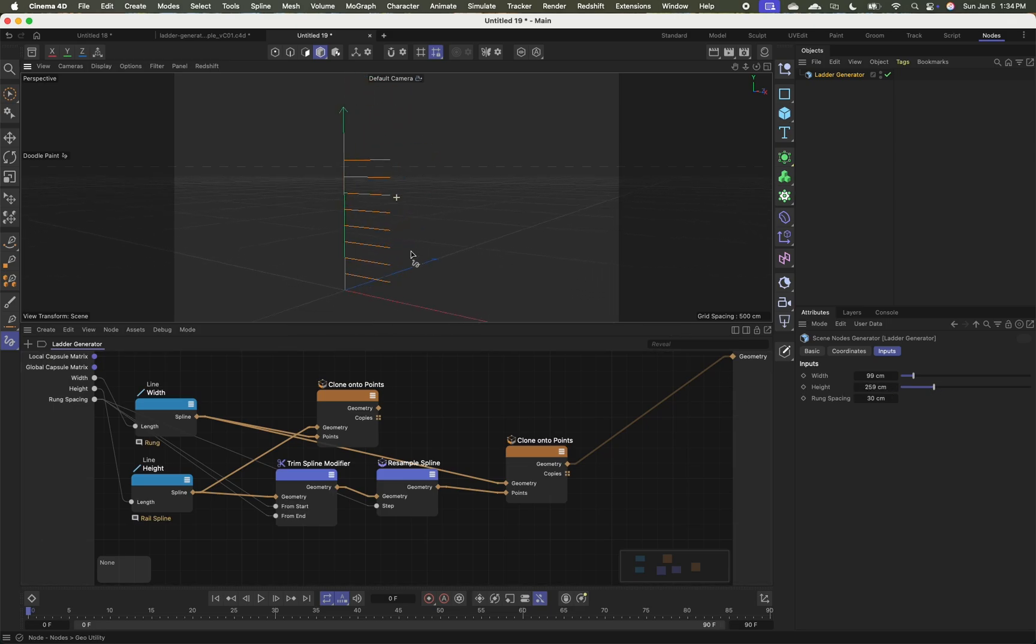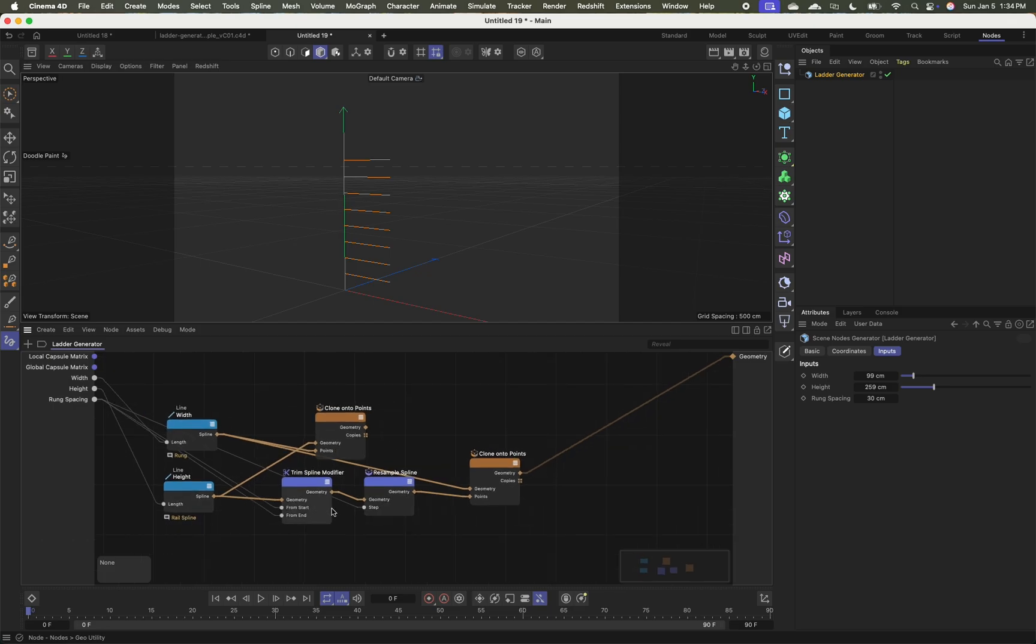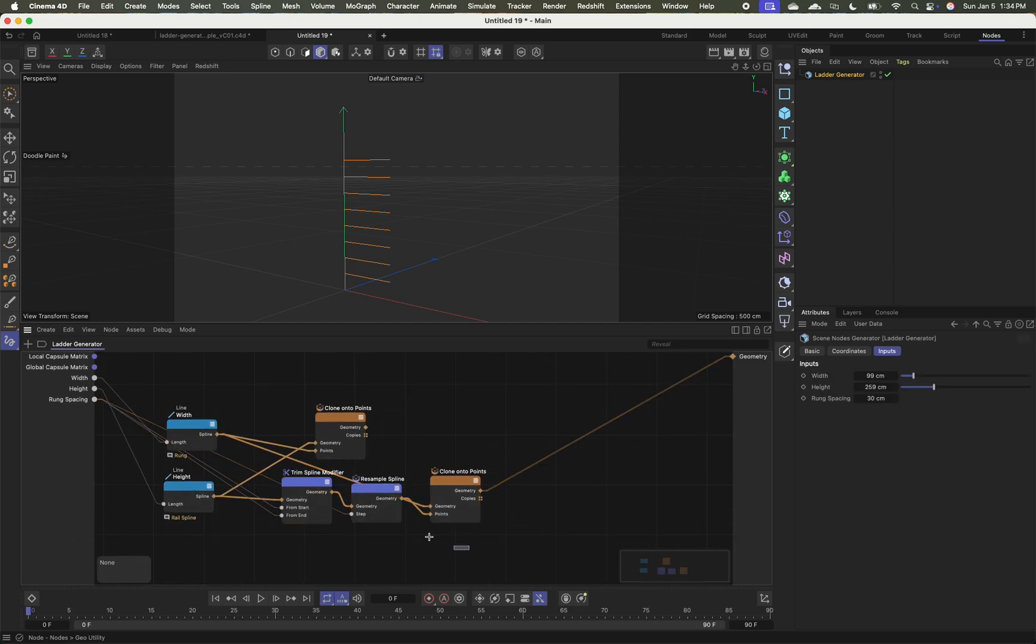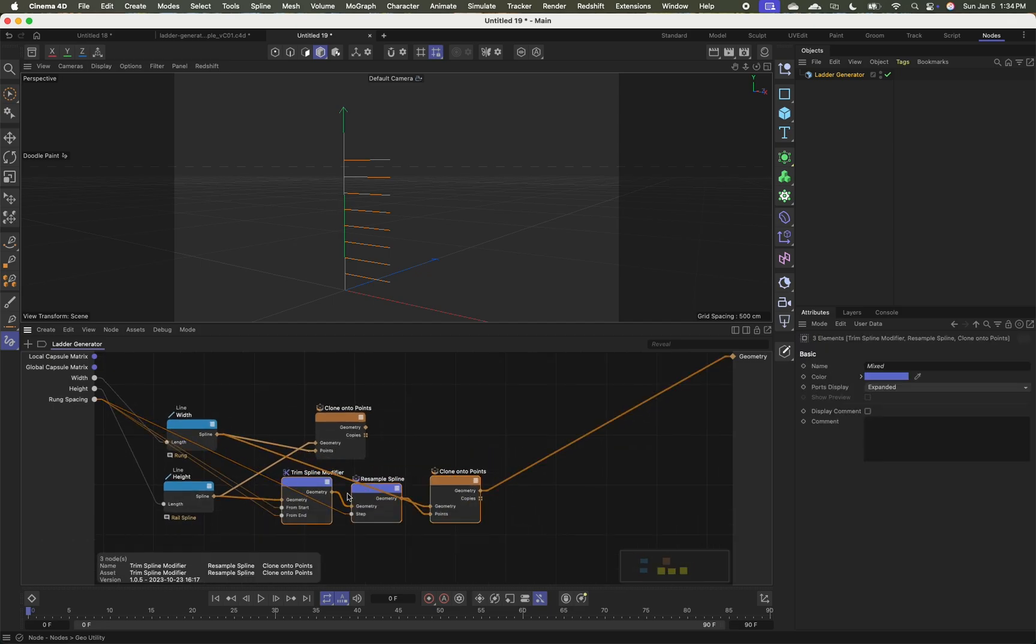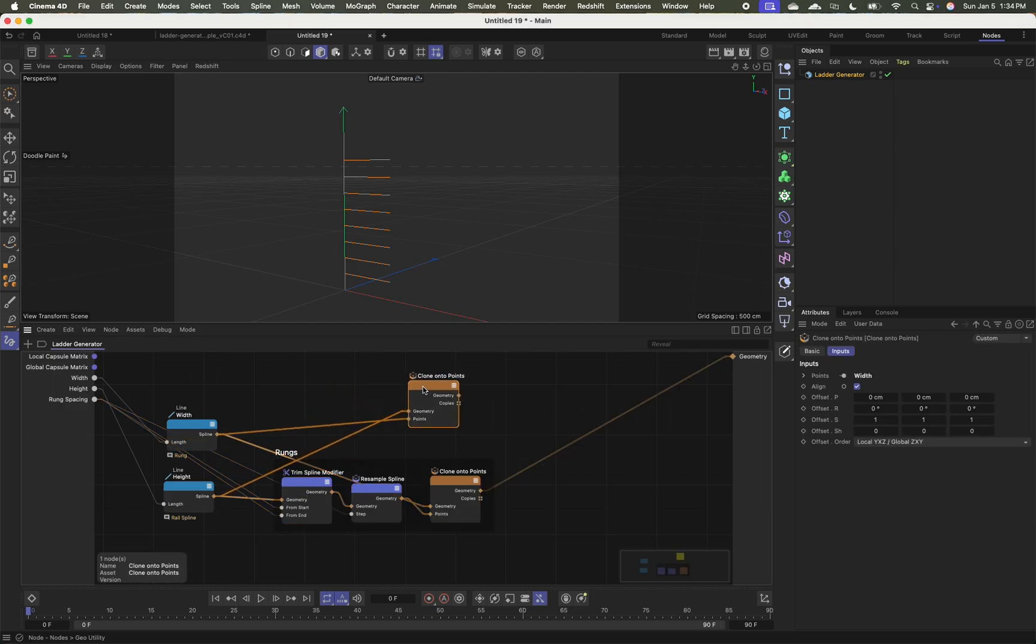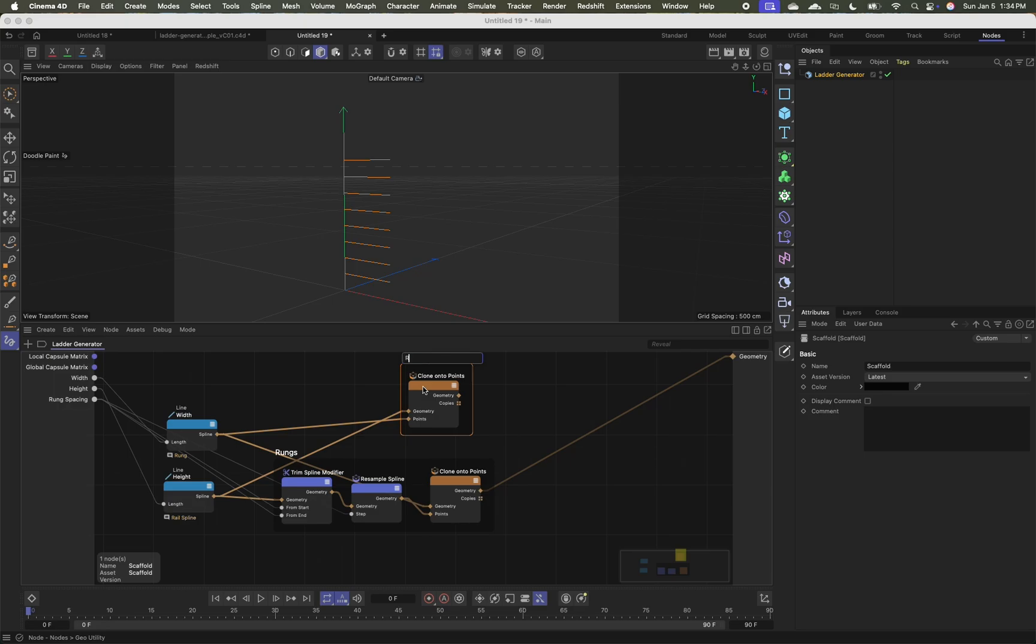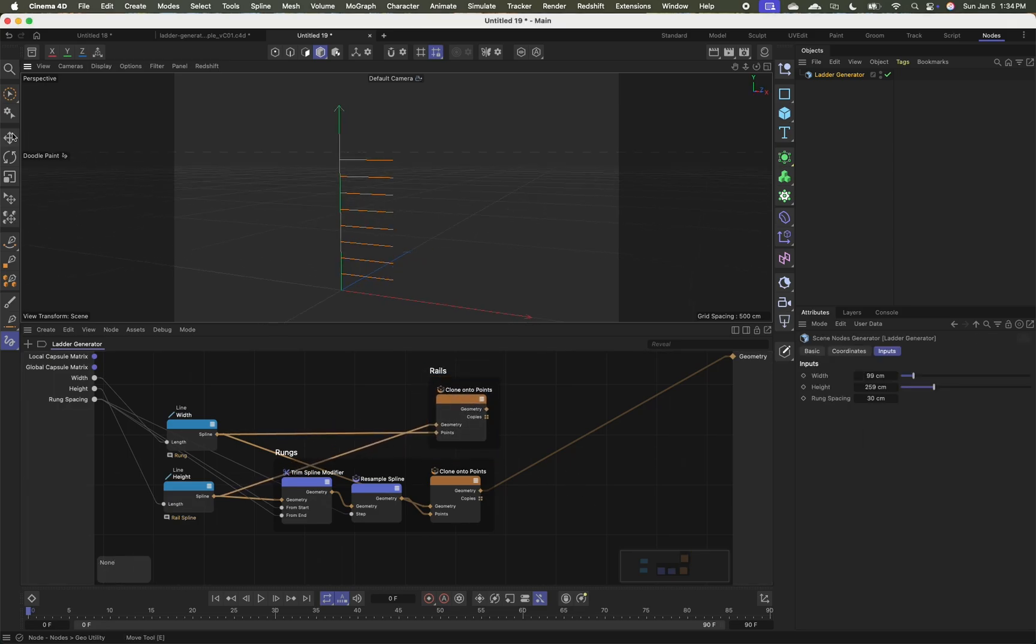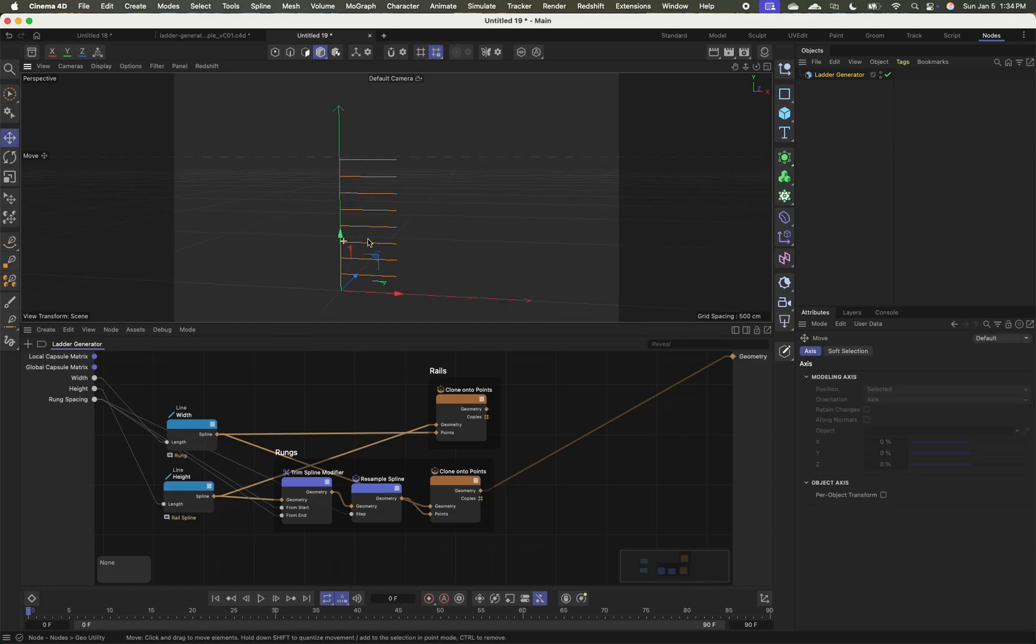So now I've got my rungs and I can select these right here. I'm going to group them. So command G will add a scaffold. I'm going to call these rungs. I'm going to take this right here. Command G let's call this rails.